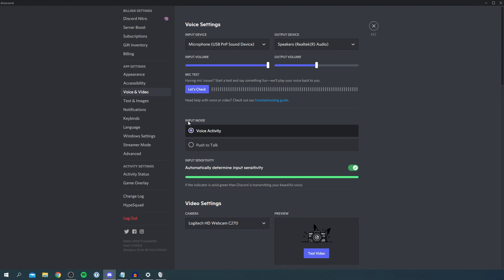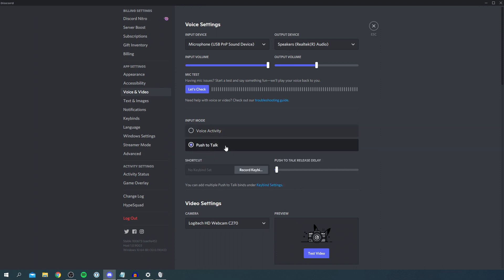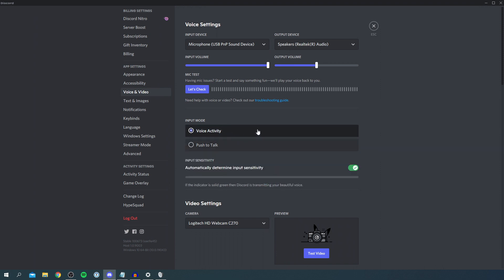Next, check the input mode. Ensure Voice Activity is selected. If Push to Talk is selected, you'll have to push a button every time you want to talk, which may be why it's not working. Make sure Voice Activity is selected.